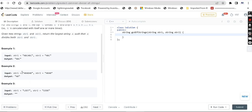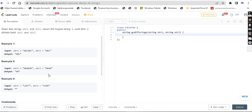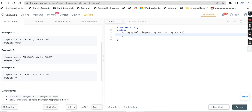The second example has string 1 as ABABAB and string 2 as ABAB. The common string is AB, so the greatest common divisor is AB. For the third example, string 1 is 'leet' and string 2 is 'code'. There is no common string, so we return an empty string. It's as simple as that.